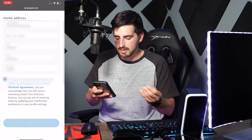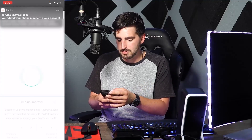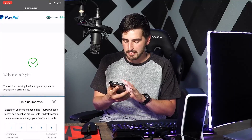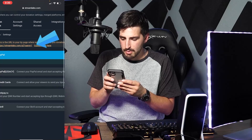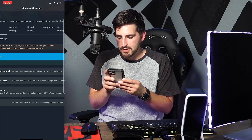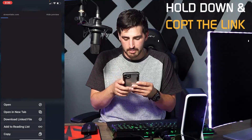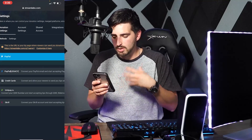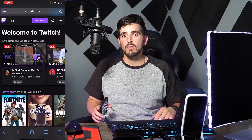For the address, you're going to want to put your real information because that's where your debit card will be sent and it's needed for legal purposes — especially for taxes. If you start making a lot of money through donations you're going to have to do taxes, so make sure everything is 100% legit on your PayPal account. Now go back to Streamlabs and in the yellow bar it says 'This is your URL to tip page where viewers can send you donations.' Hold down and copy that URL link — this is your tip page for donations using Streamlabs.